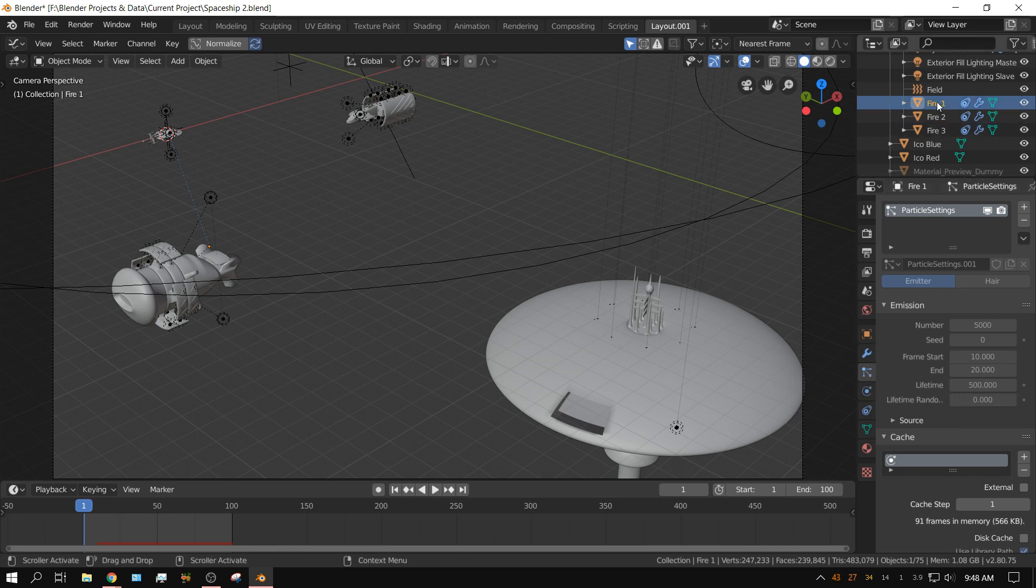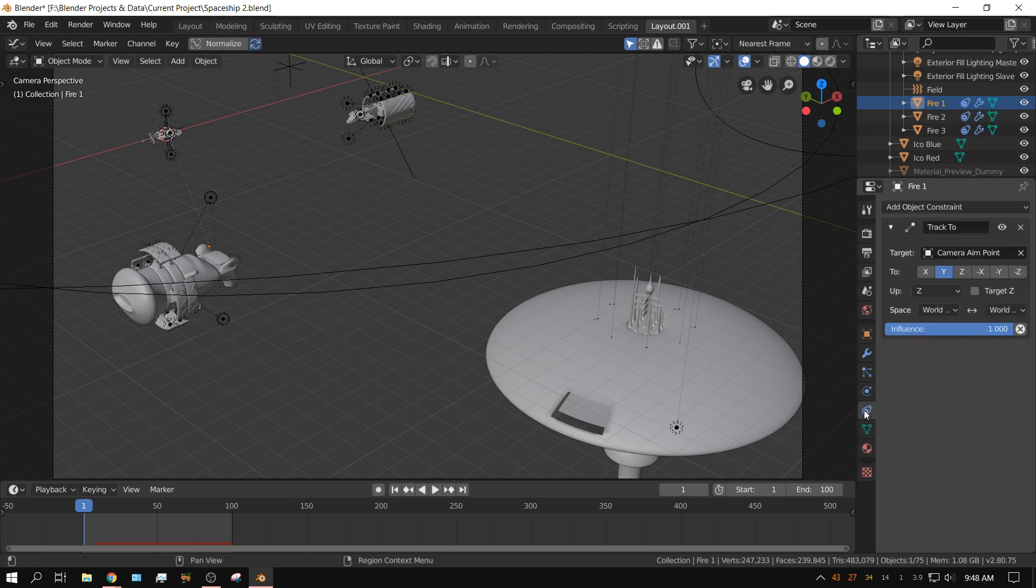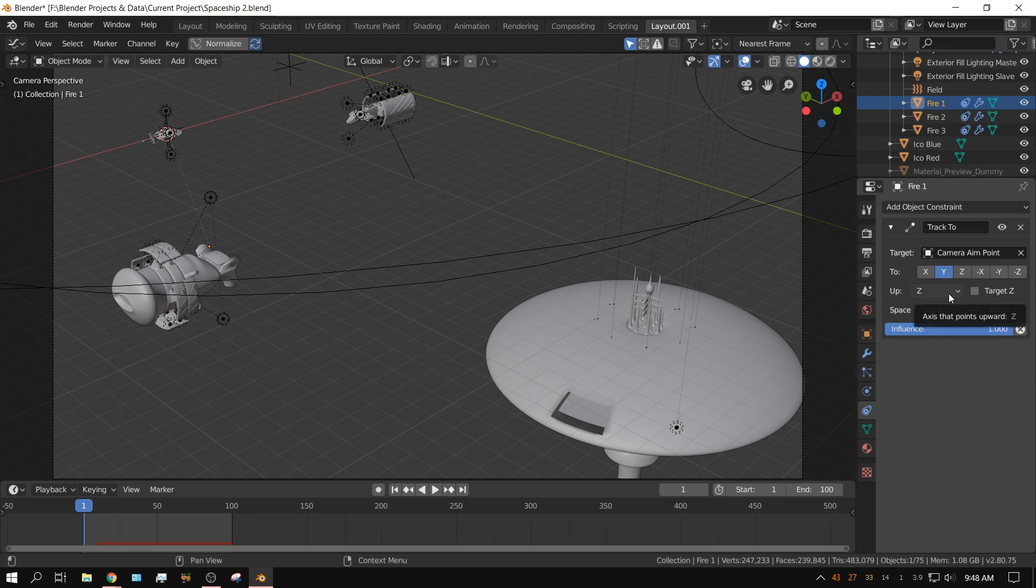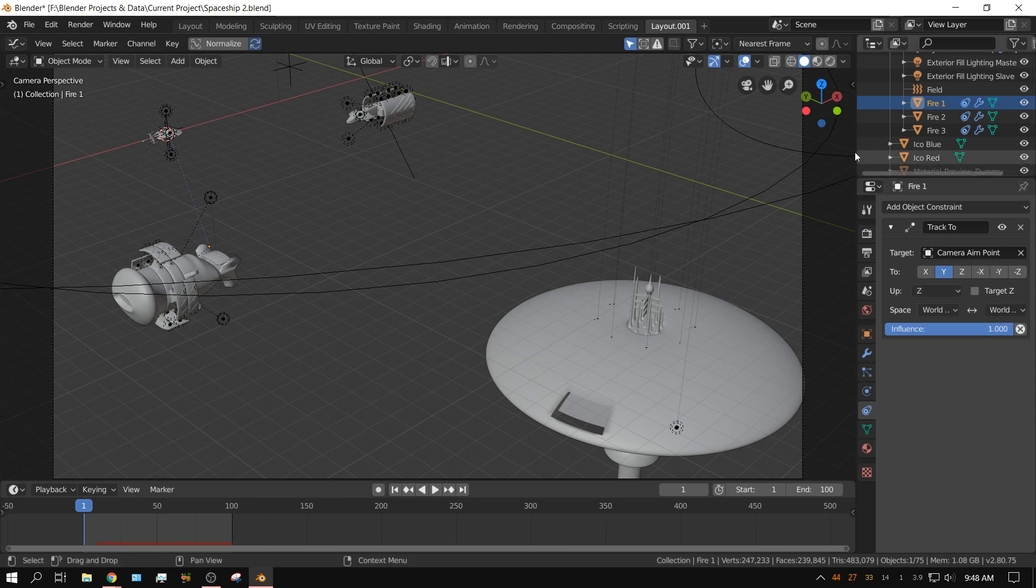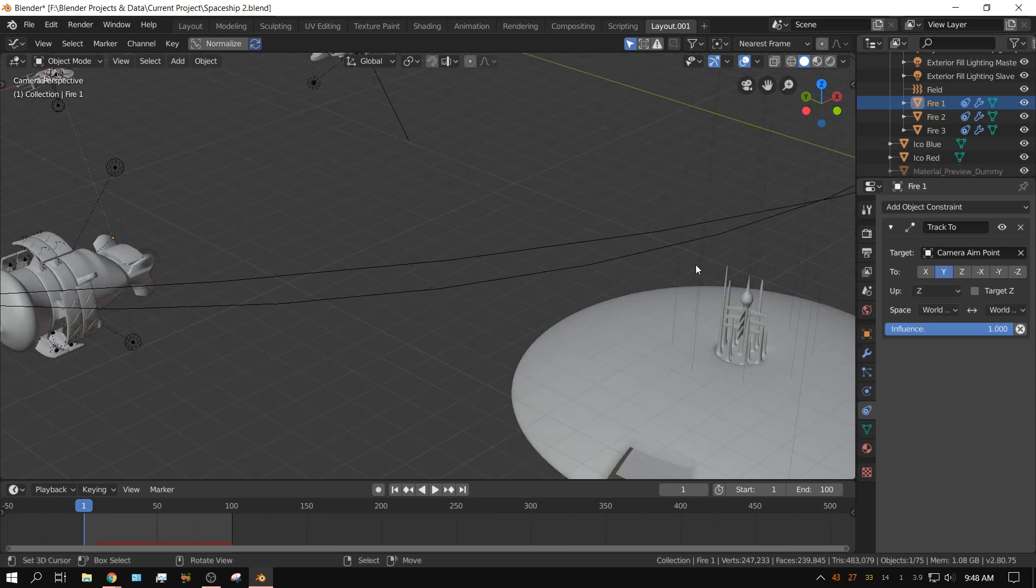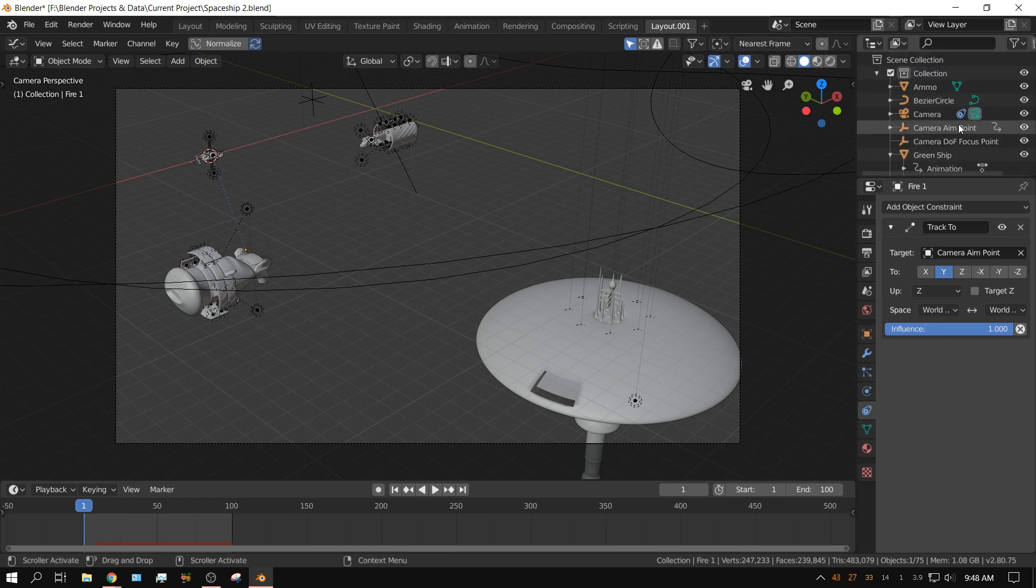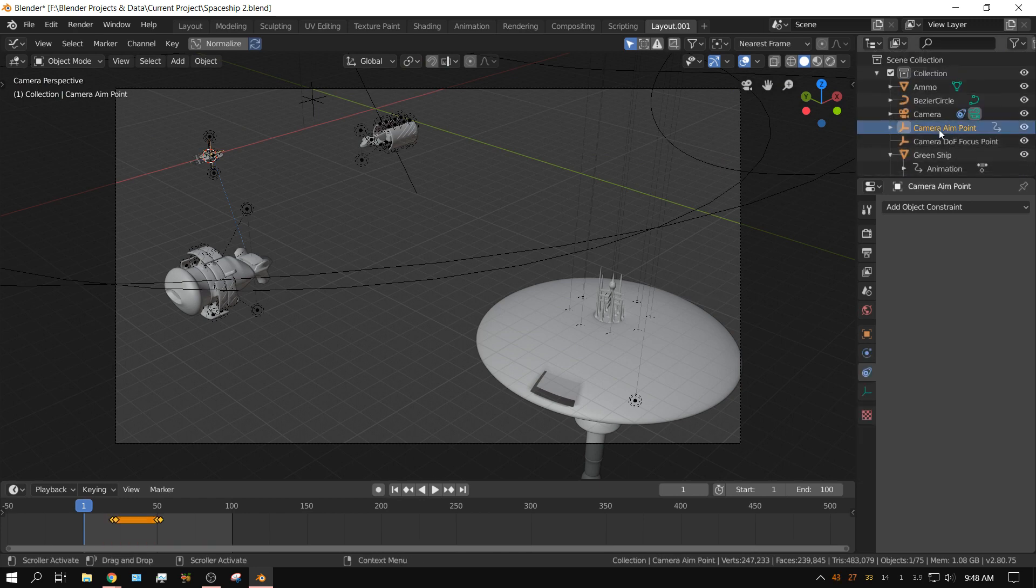These emitters have a constraint modifier, an object constraint applied to them. The object constraint basically ensures that the emitter is pointing directly at the camera aim point, which ensures that all the particles that leave the emitter are heading straight toward wherever this camera aim point is.